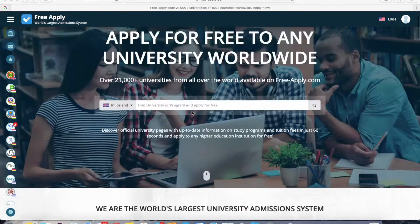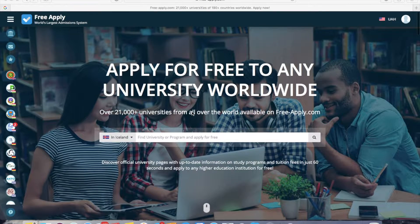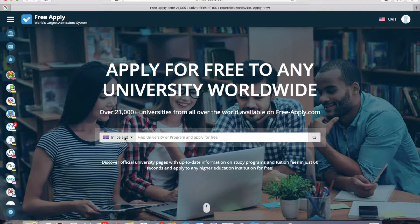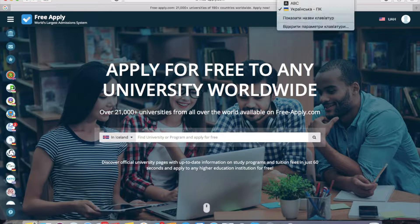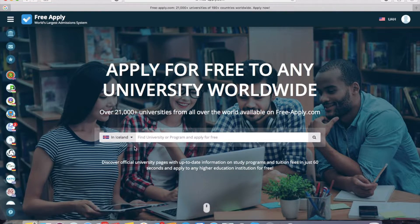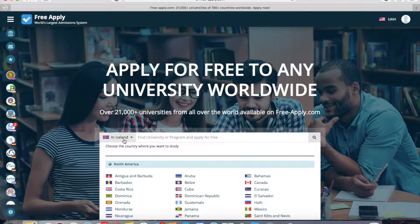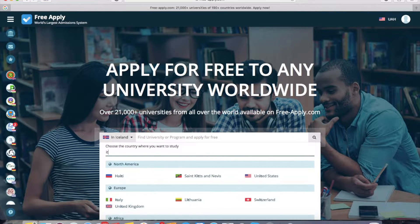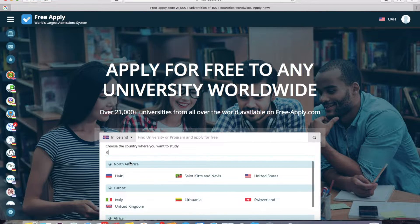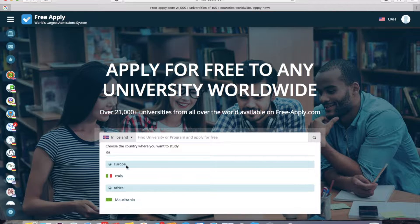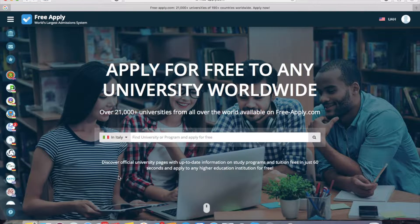Today I will show you how to apply to a university in Italy. It's easy, fast, and most importantly, it's free. So let's get started. First of all, you need to choose the country in which you want to study. As I said, I want to study in Italy.